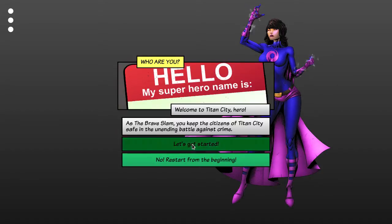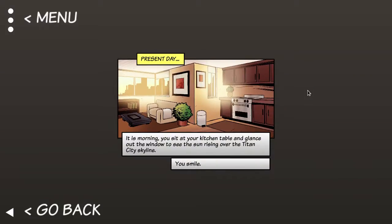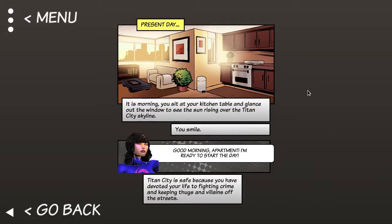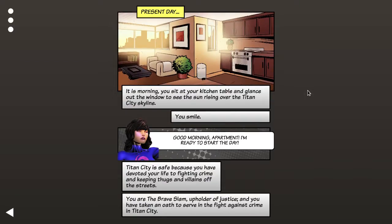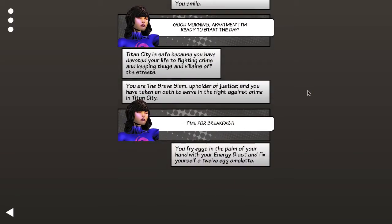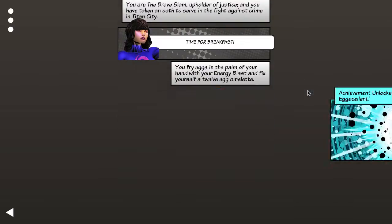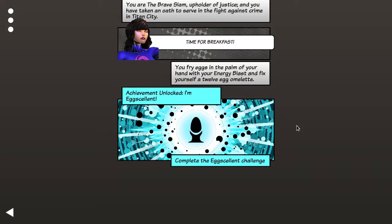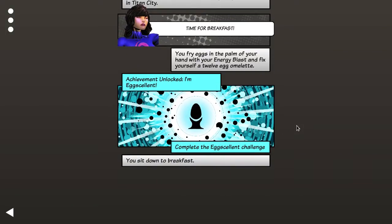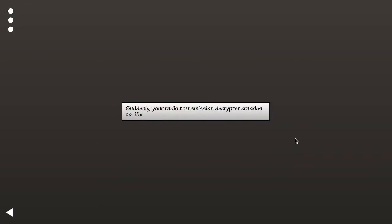So you are Titan City's superhero. You are the Brave Slam. I'm frying eggs with an energy blast from my hands and I get an achievement for that. All of the different super strengths have an achievement for making breakfast. There are quite a lot of achievements in this game and most of them are quite amusing if you're following along.